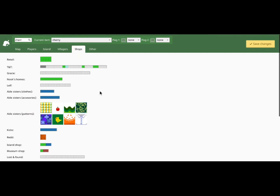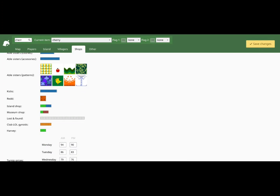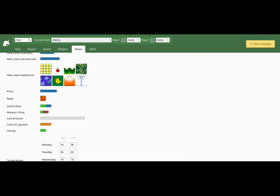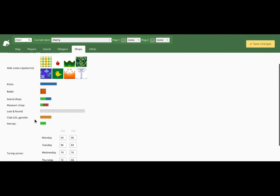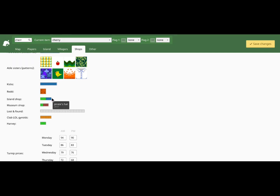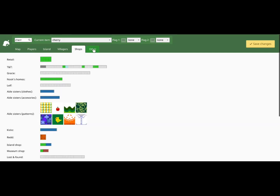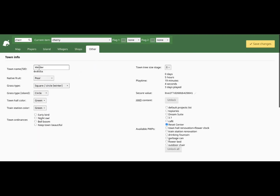Shops — this is where you can change things in the shops. You can change tenant prices, and you can change sales. And then the others: you can change the native fruit, grass type, island, town hall color, and train station color. And you can set the town ordinance, like 'Keep Town Beautiful.'